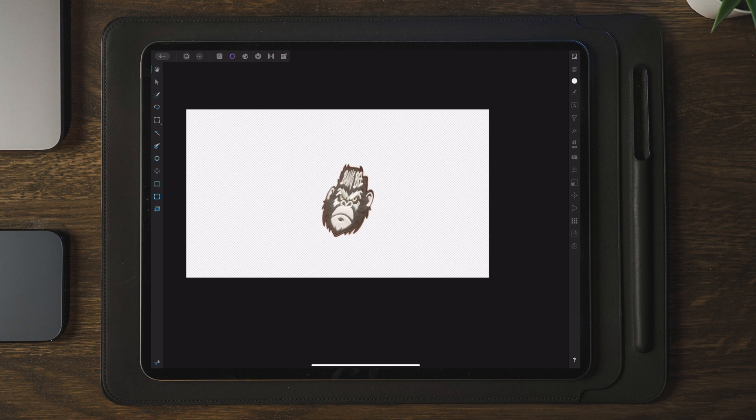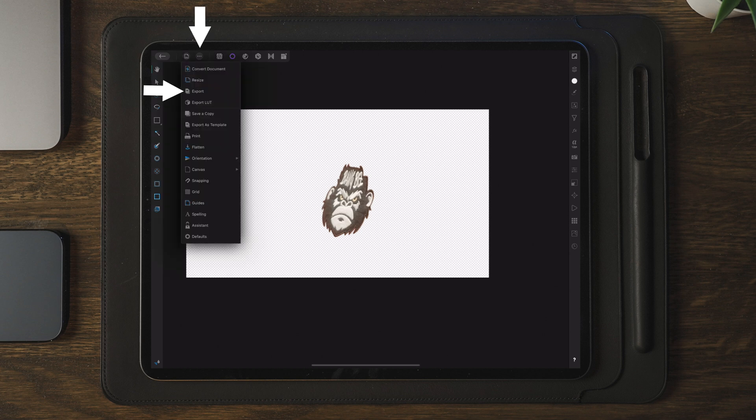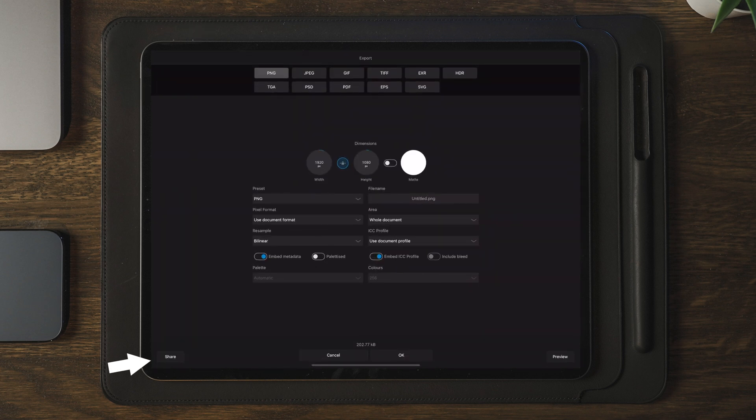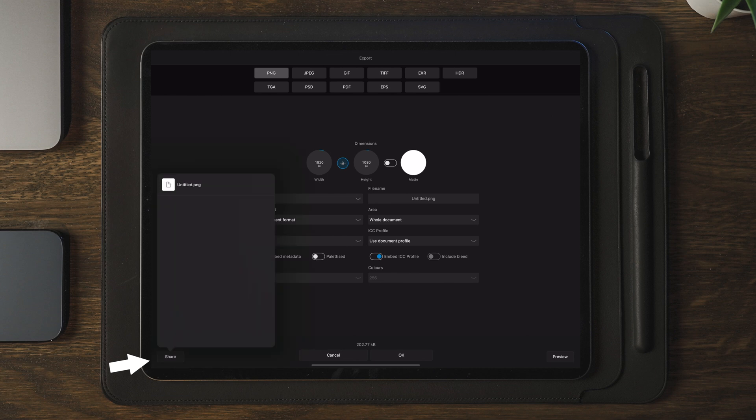So as you can see, that removes the entire background and we only have the part of the photo which we want to work with. Now the next step is to save this by going over to export, share, and then save image.